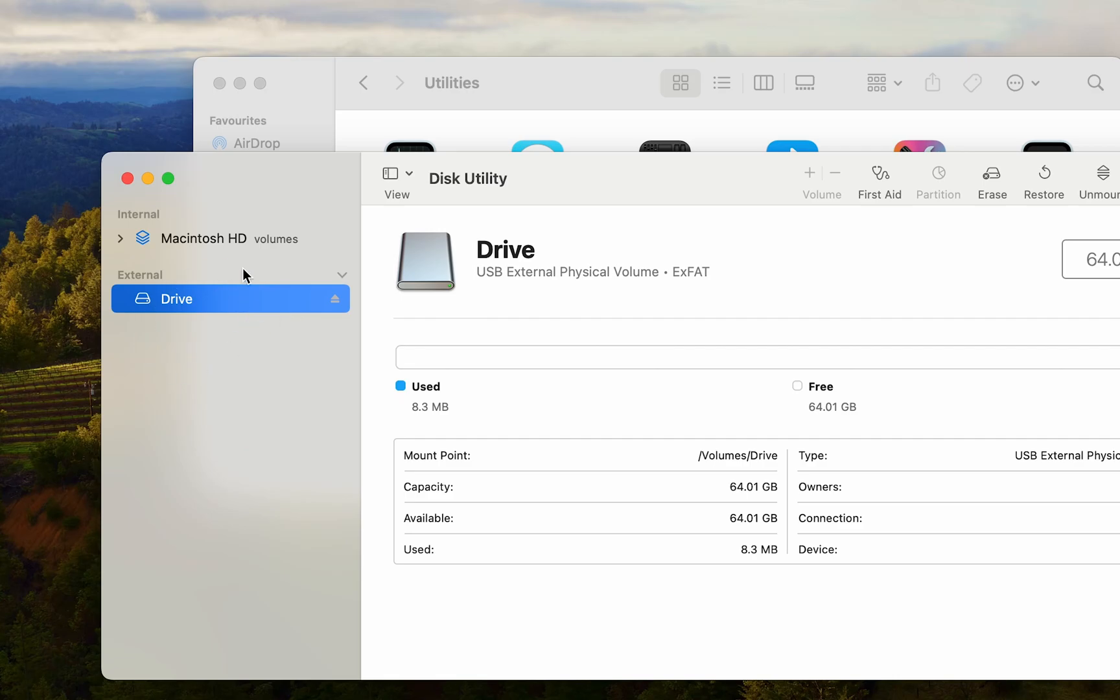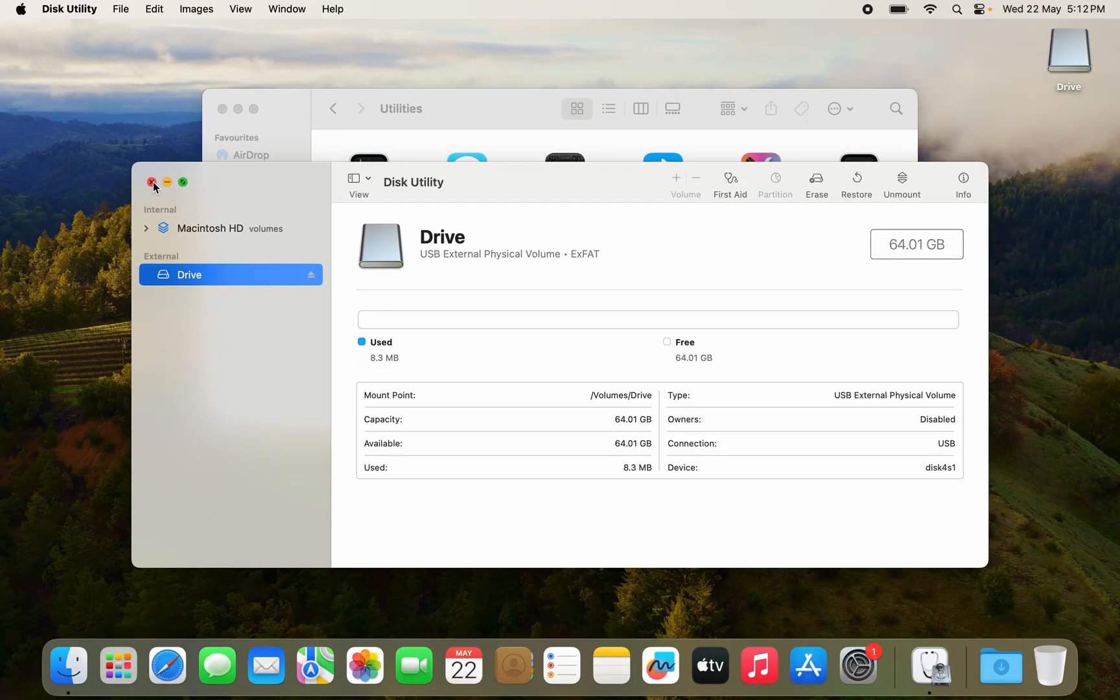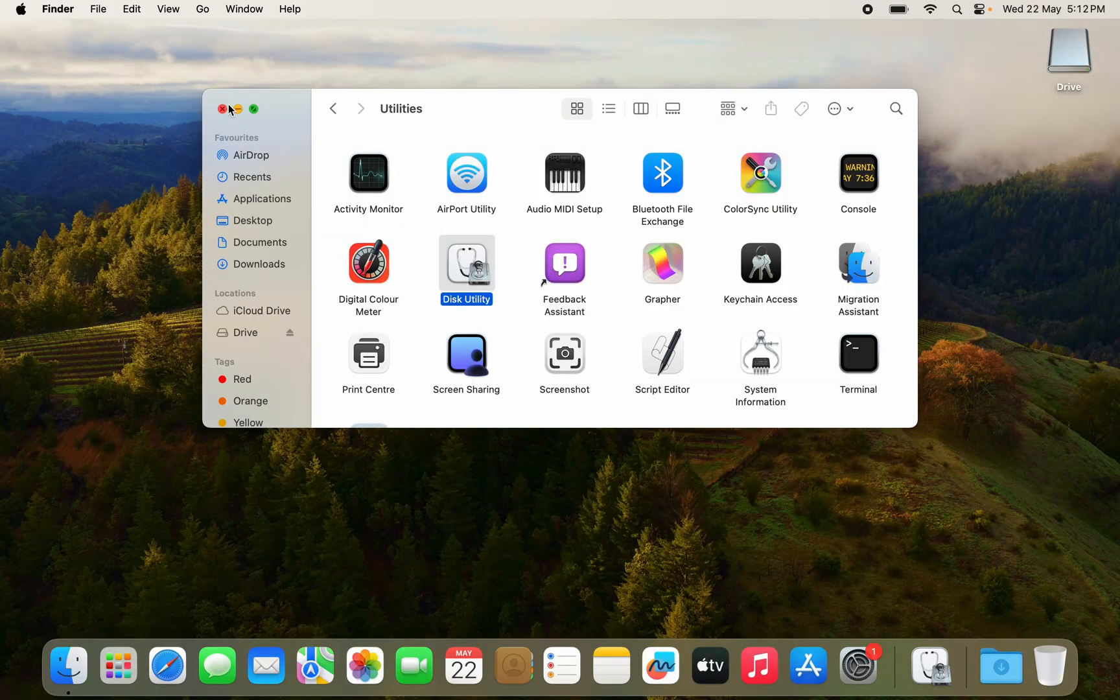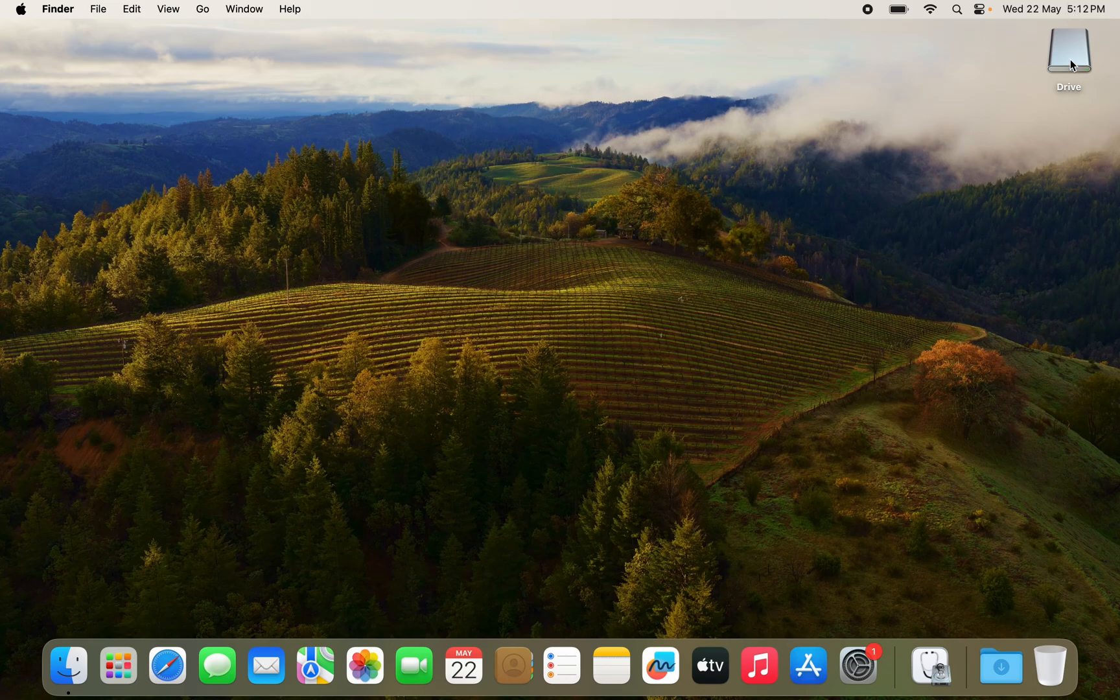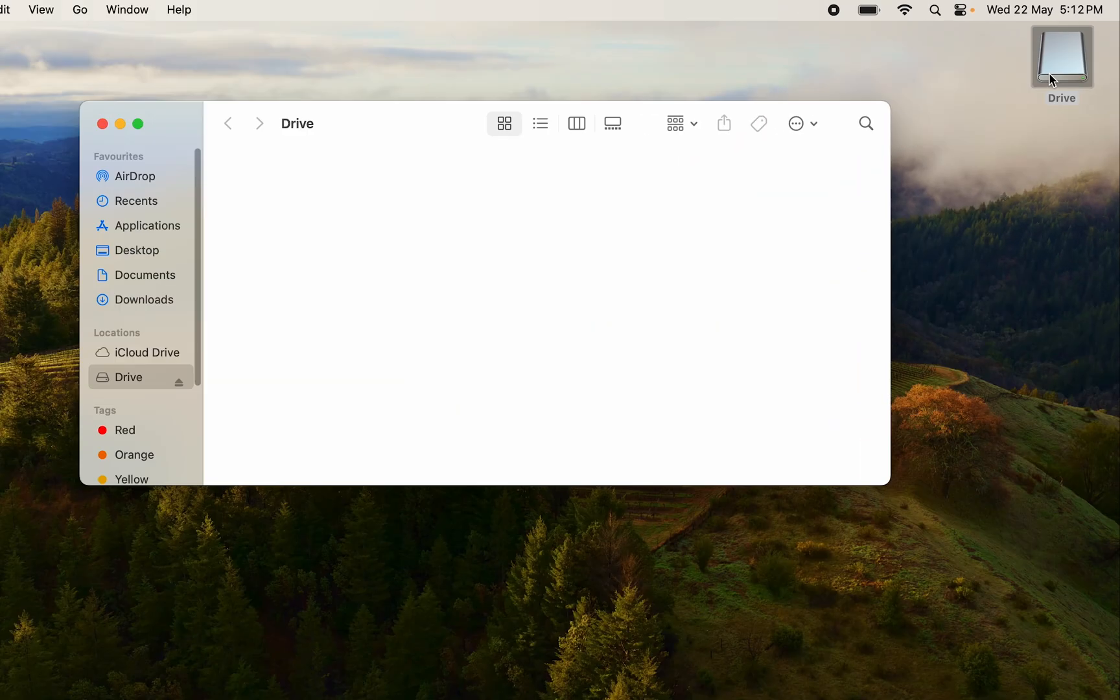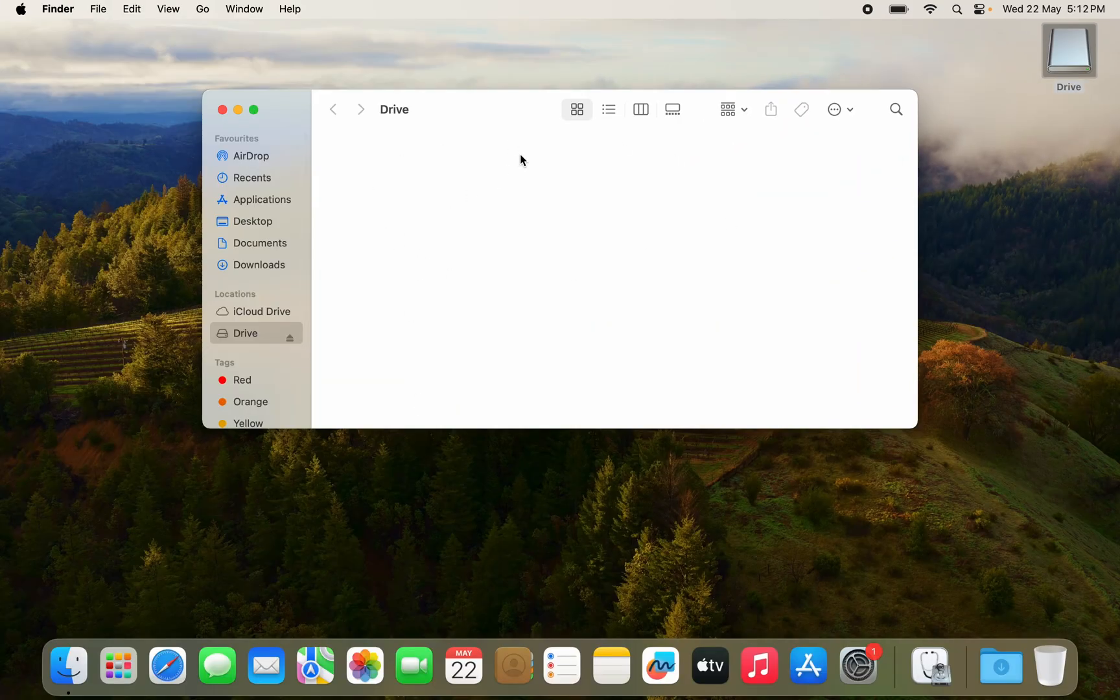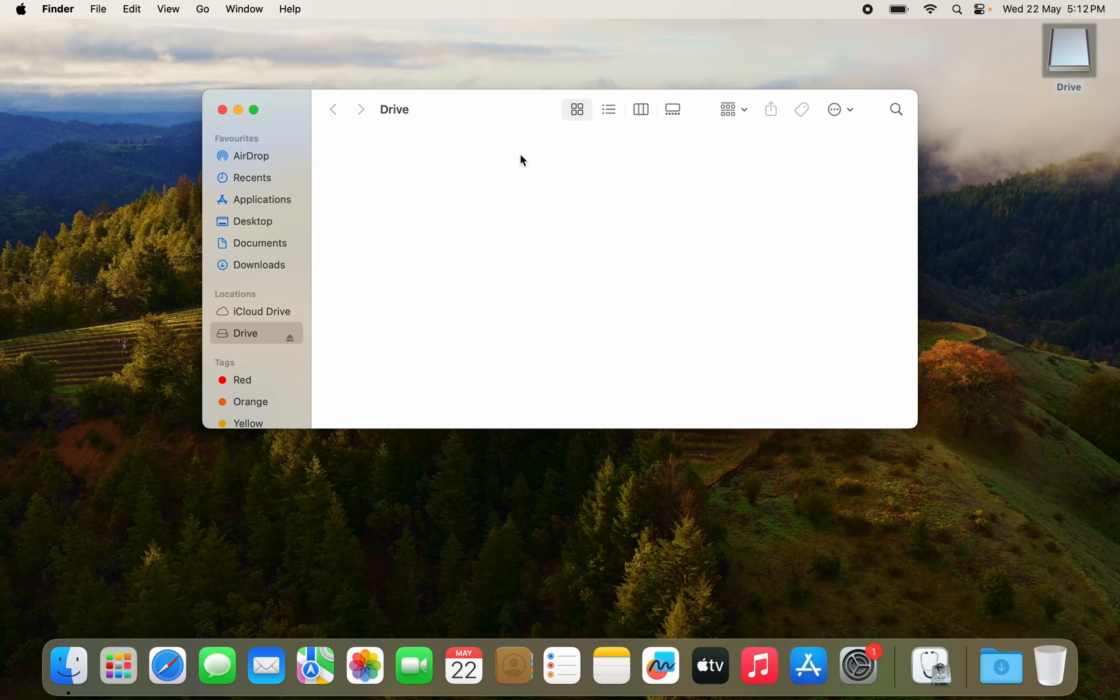Here you can see the name has been changed to drive. Even if I close it, even here on the home screen the name is drive. If I open it there is nothing in it. So it has been formatted. It has been formatted to EXFAT. So yeah that is quick and easy to format a drive on Mac.